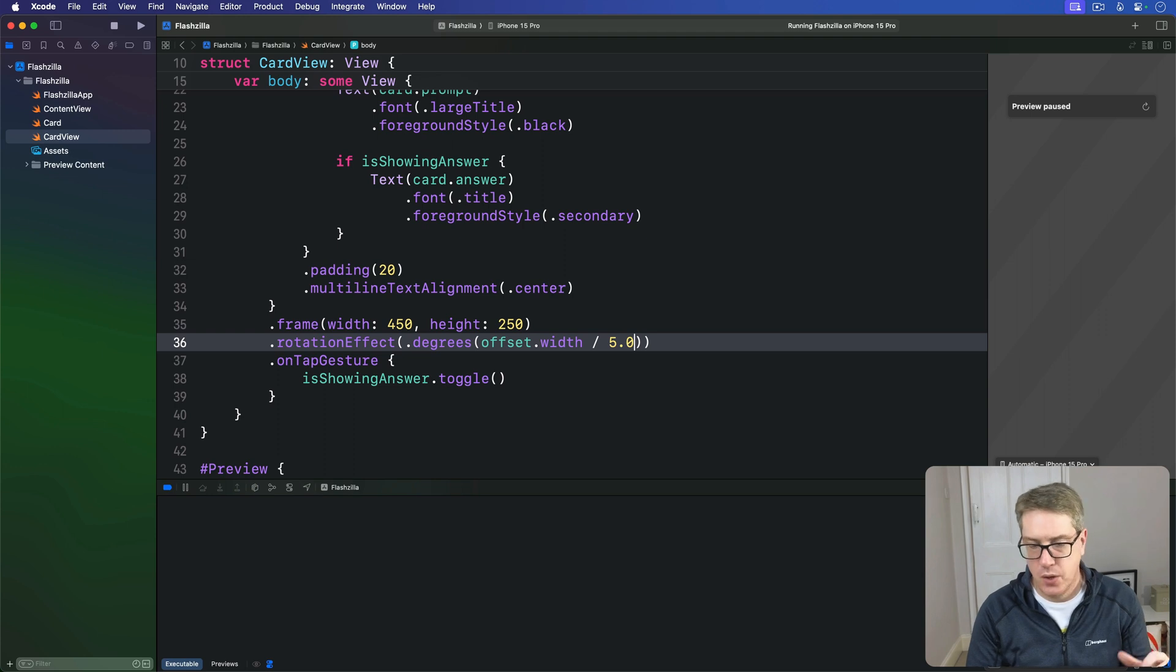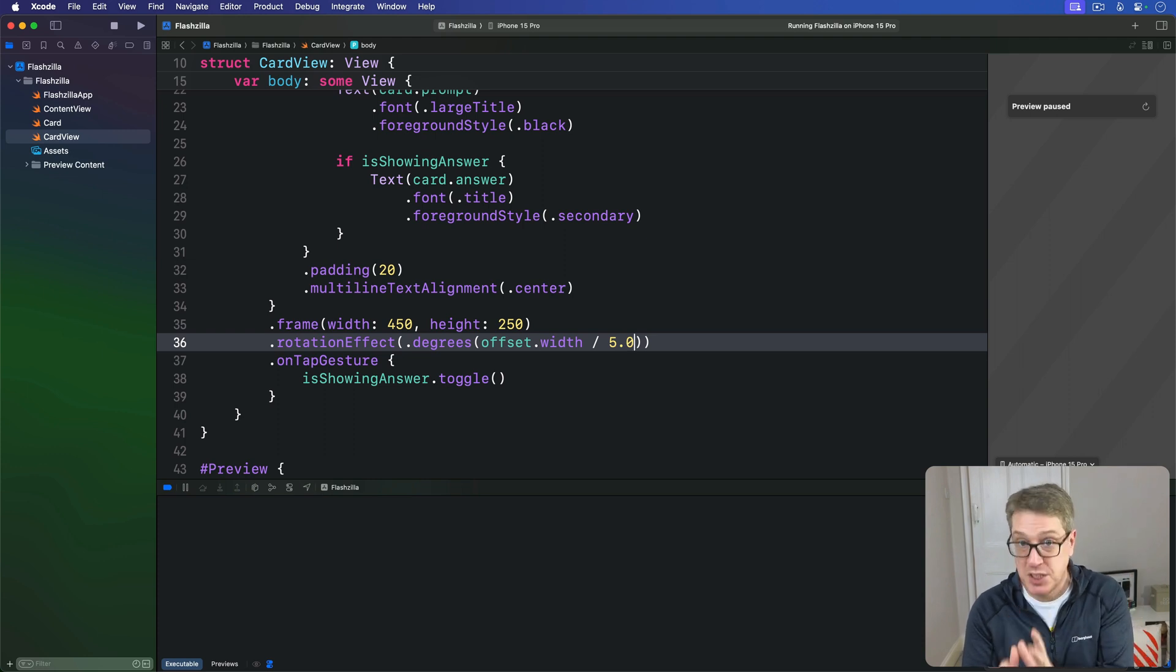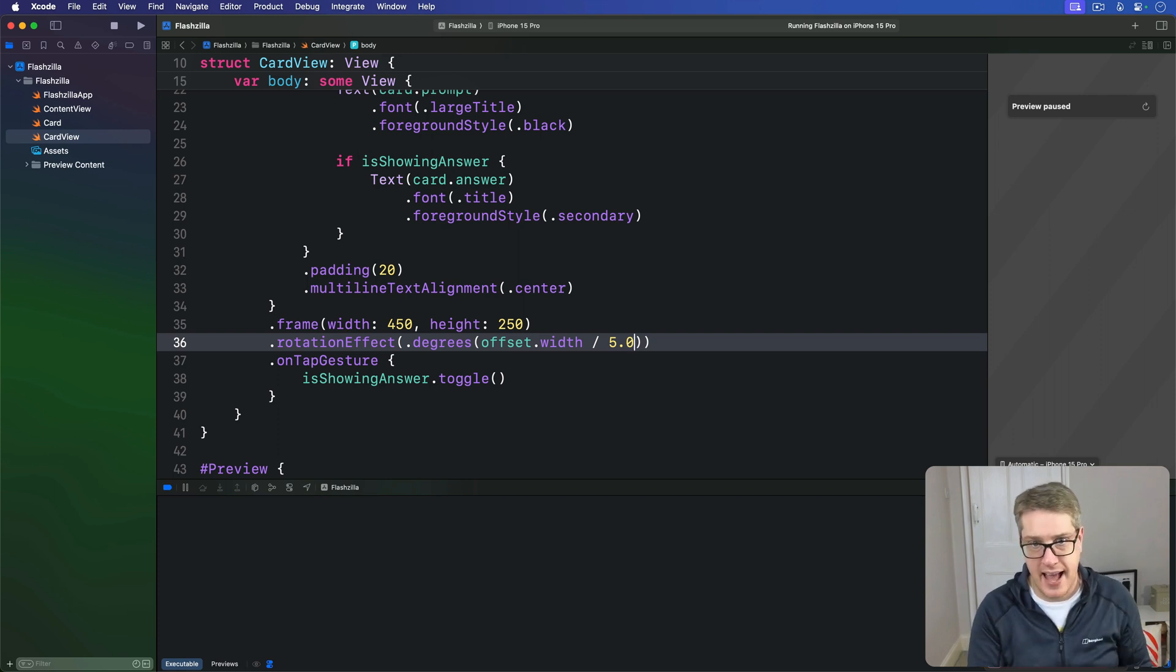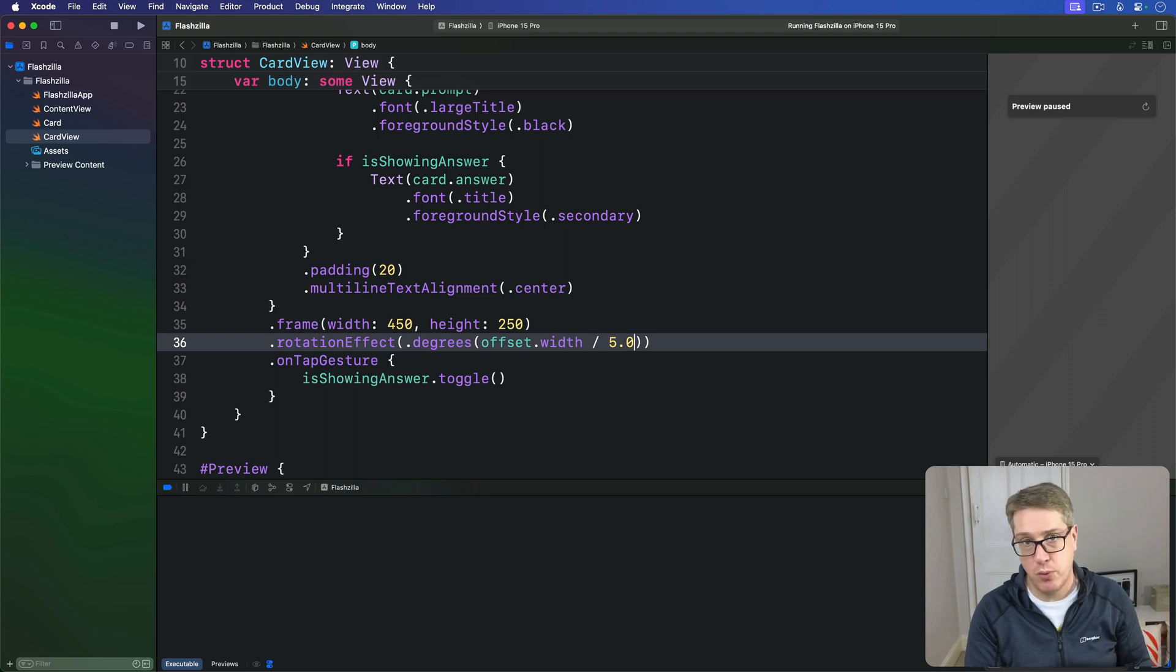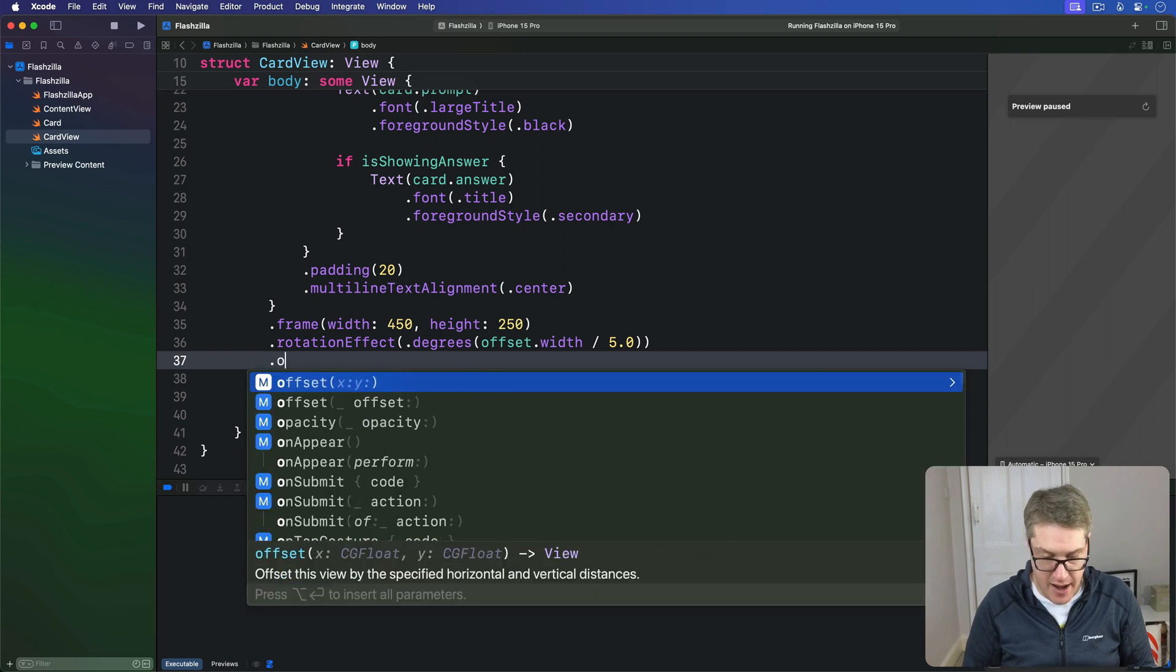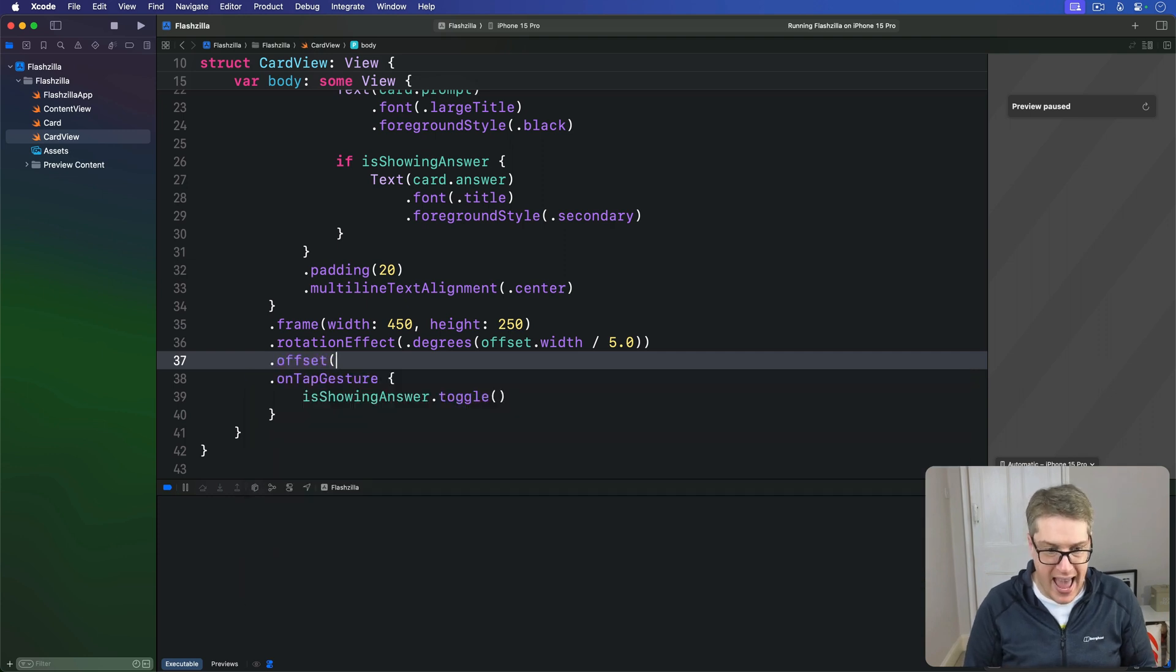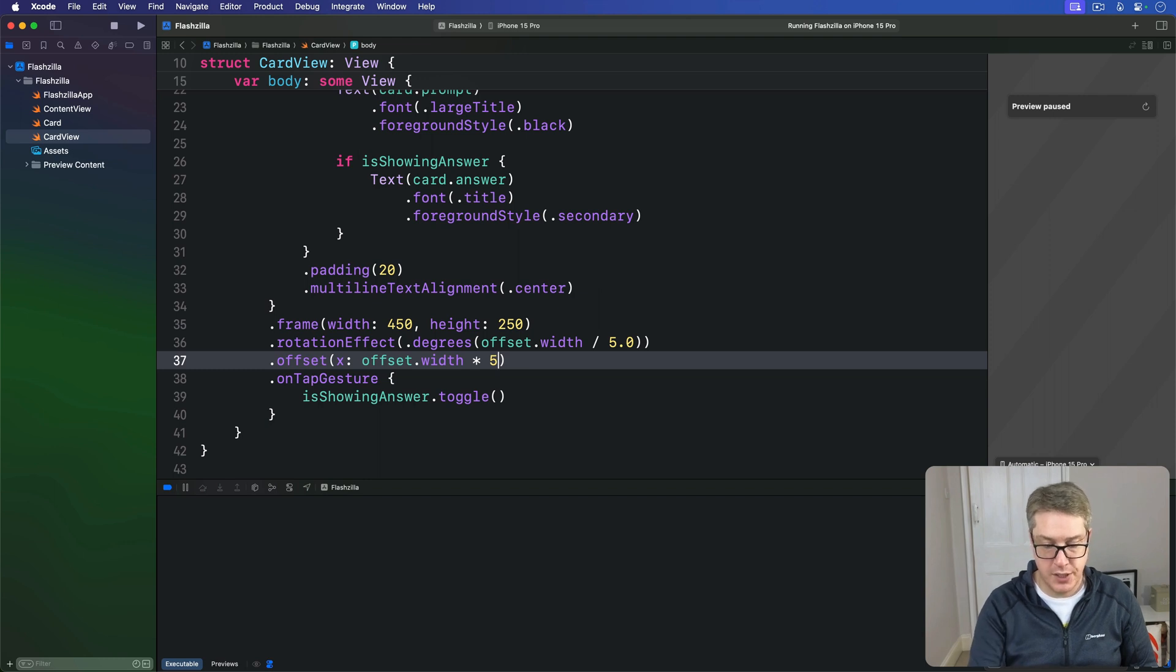Next, we're going to apply our movement so the card slides relative to the horizontal drag amount. We're not going to use the original value of offset.width as that would require the user to drag a very long way to get any meaningful results. So instead, we're going to multiply this by five so cards can be swiped away with very small gestures. Below our rotationEffect, let's apply an offset where X is the offset width multiplied by five, making it a bigger movement for a smaller gesture.